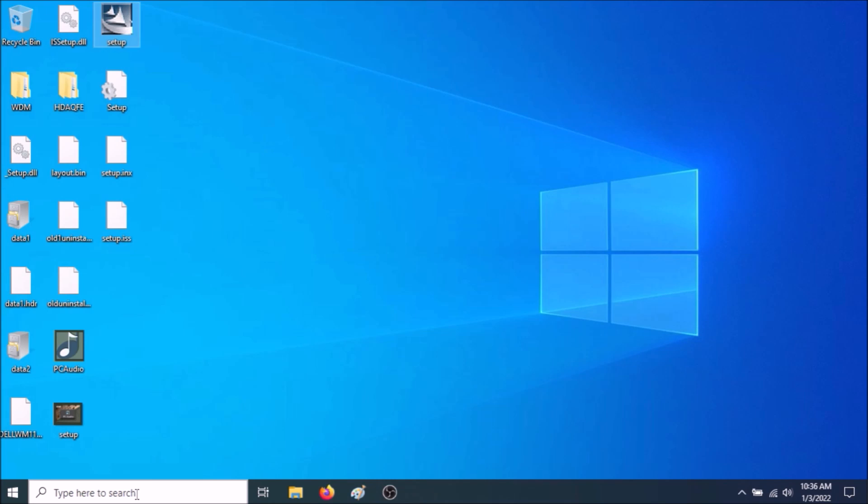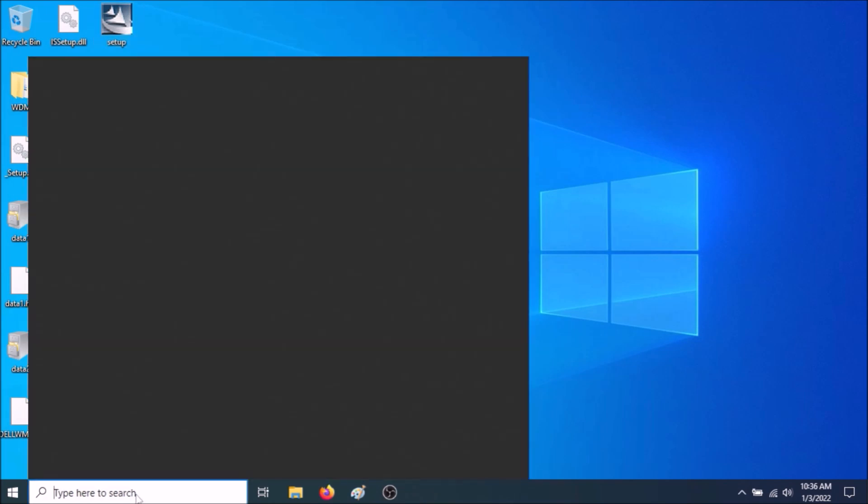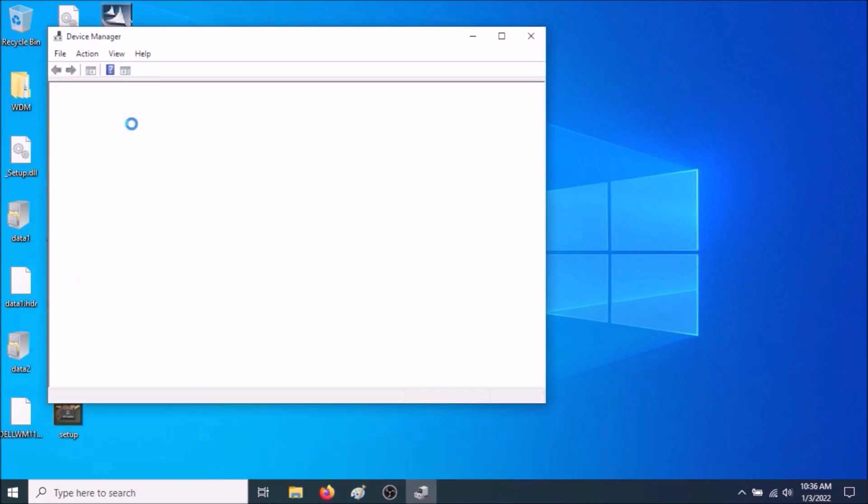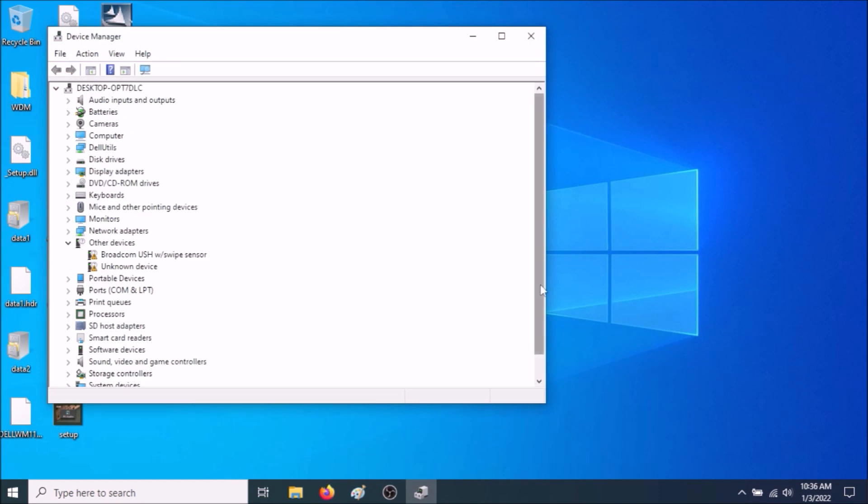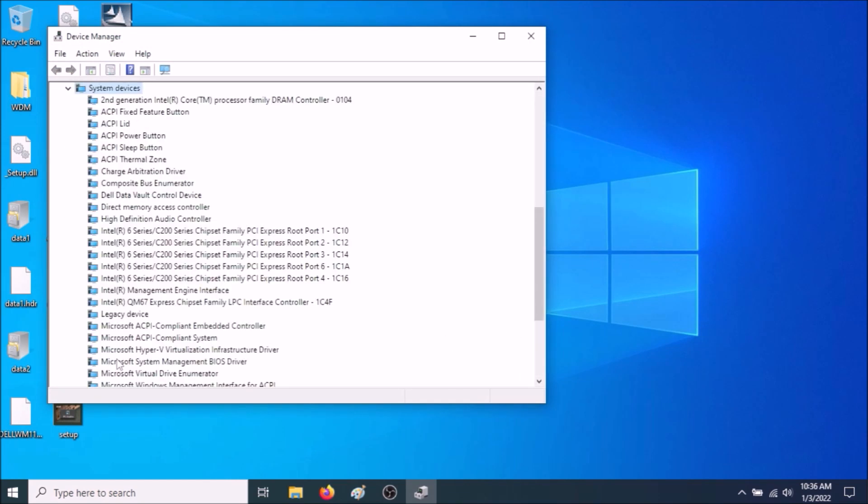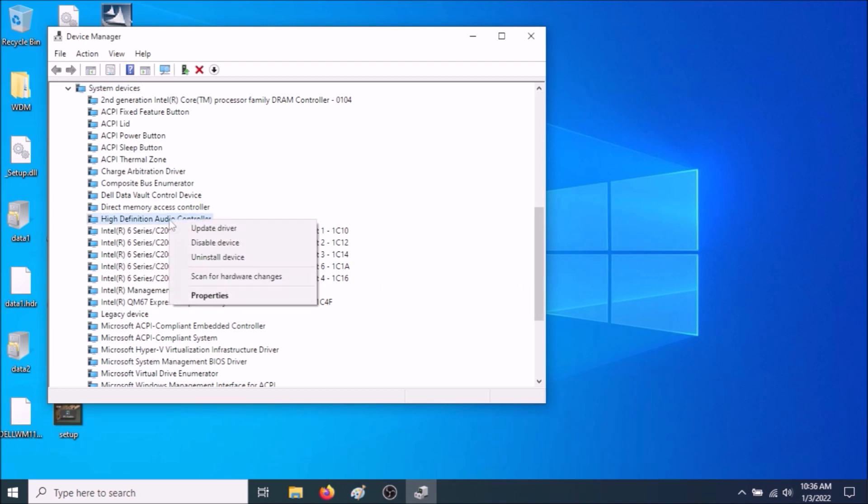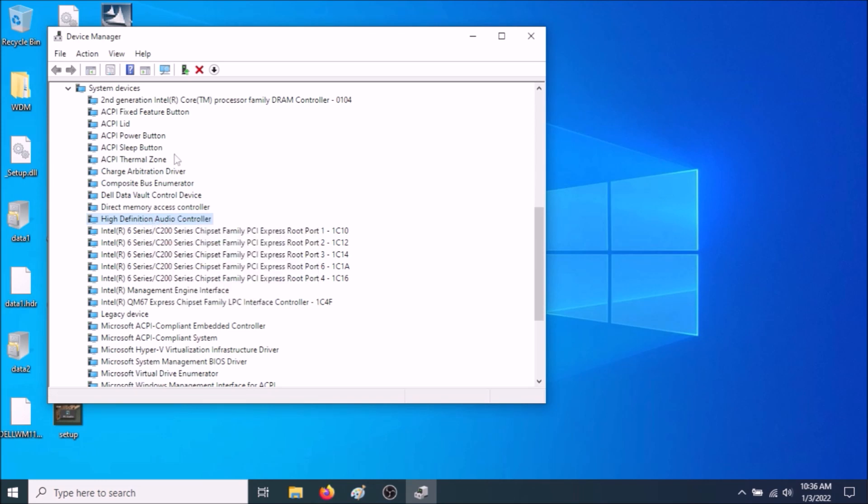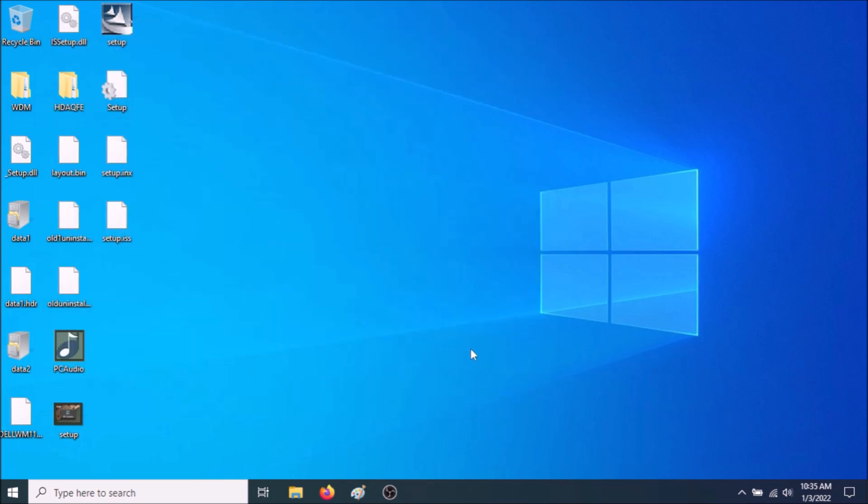Next thing you need to do is to go to Device Manager. Go to System Devices. Go to High Definition Audio Controller. Right-click. And go to Uninstall Device. After you go to Uninstall Device, you're no longer going to see High Definition Audio Controller in this section. It's going to be gone.